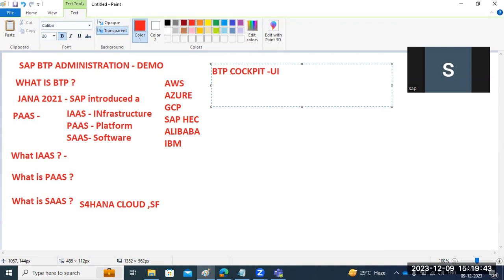New learners who don't have experience with SAP can also learn BTP. Those who already have experience can upskill to higher technologies like BTP cockpit and cloud-level technologies. BTP stands for Business Technology Platform.